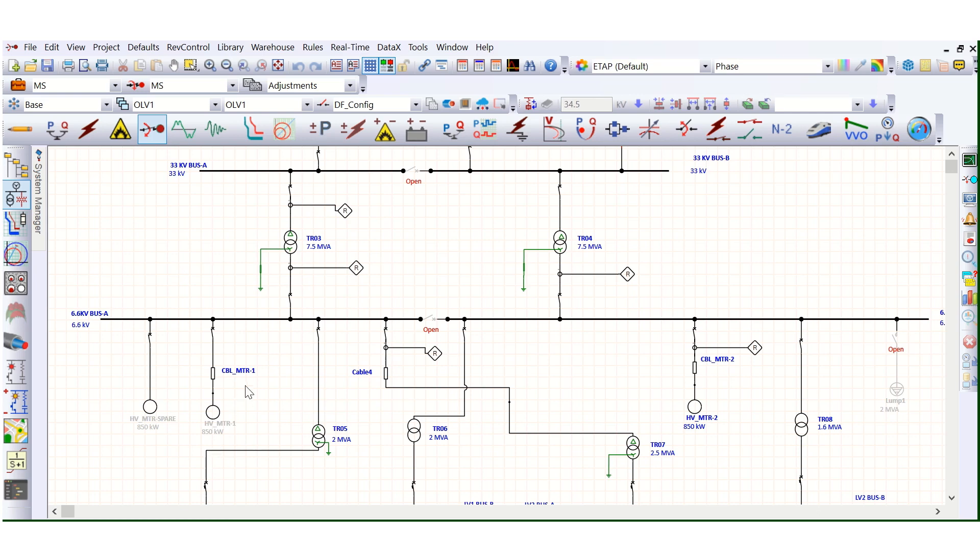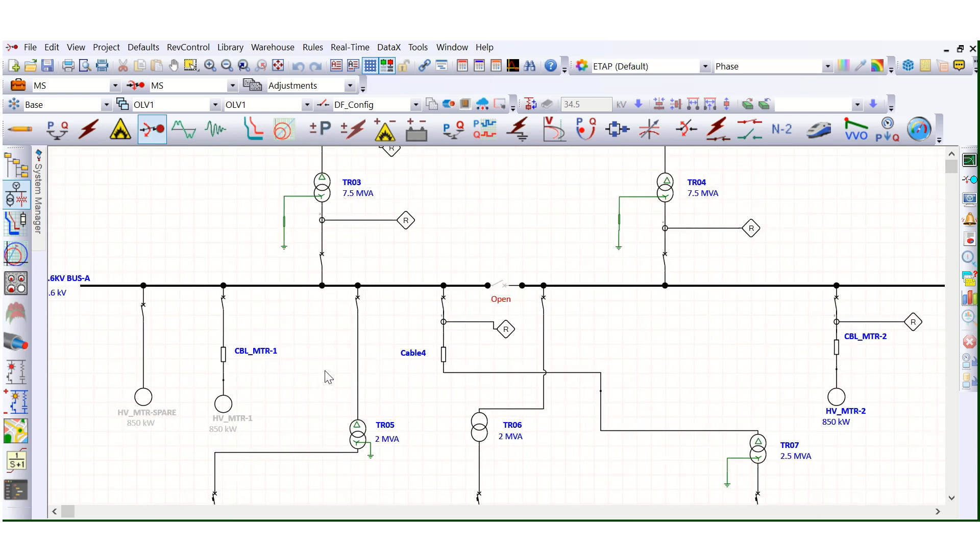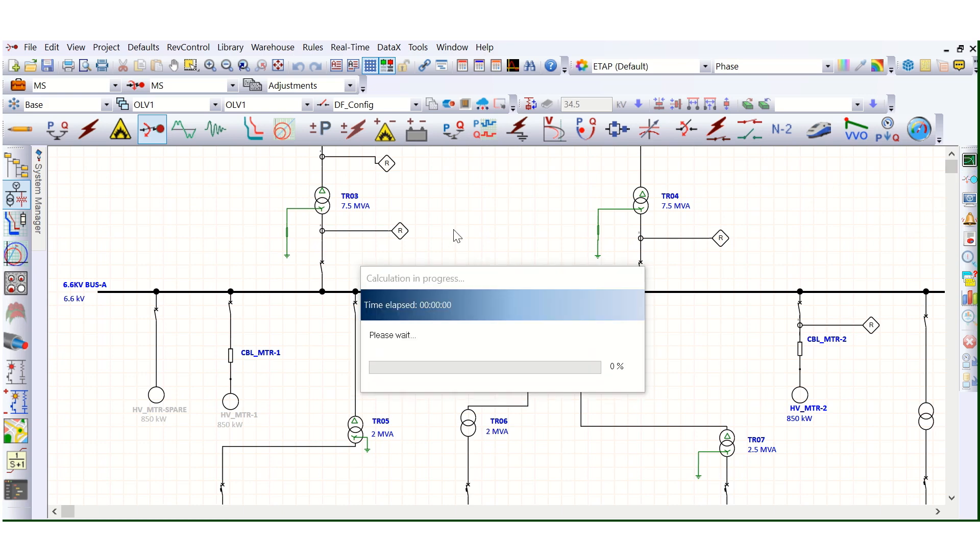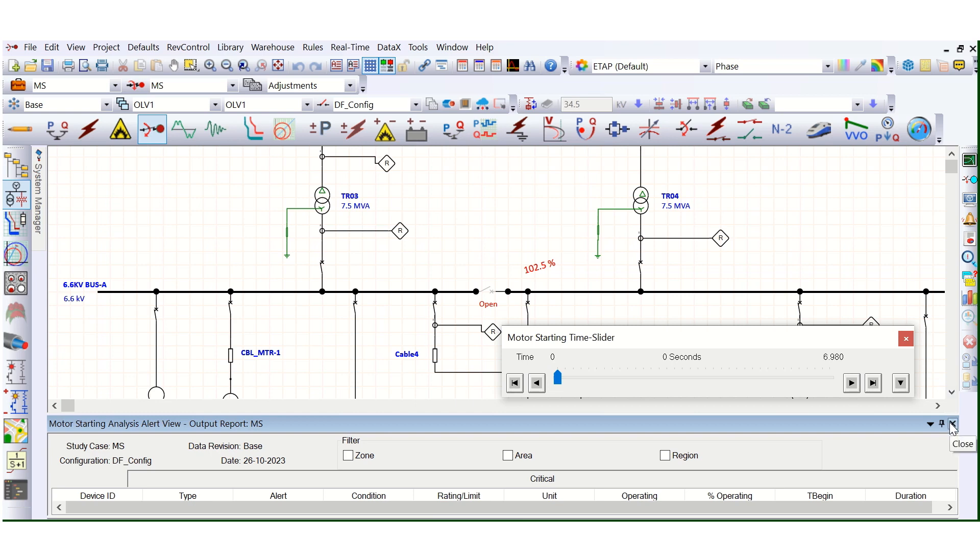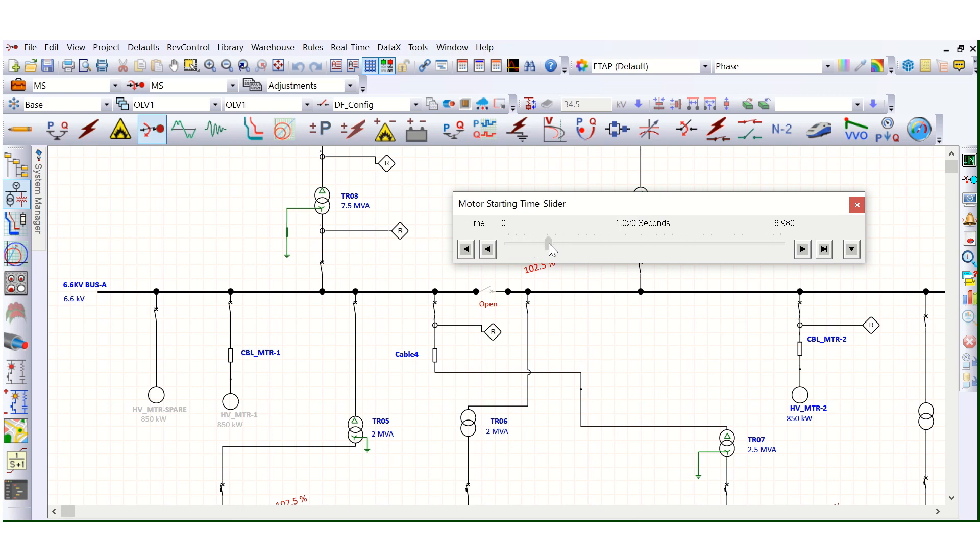You can see this motor is in service. Now if you run the motor starting. So now it is coming.